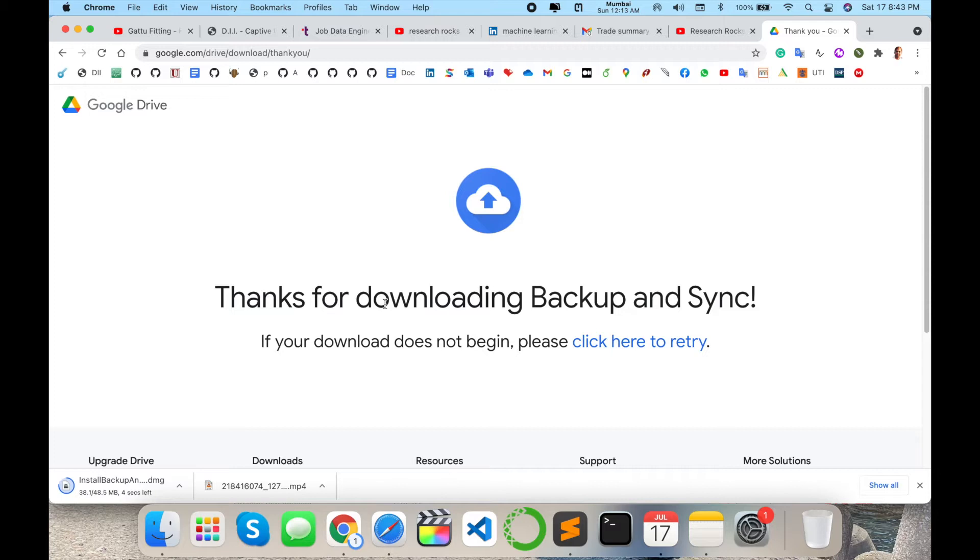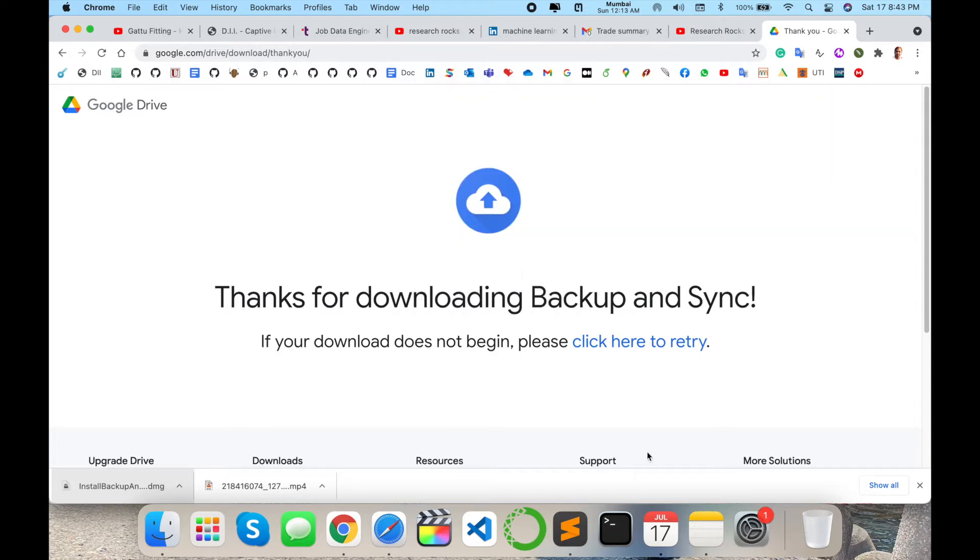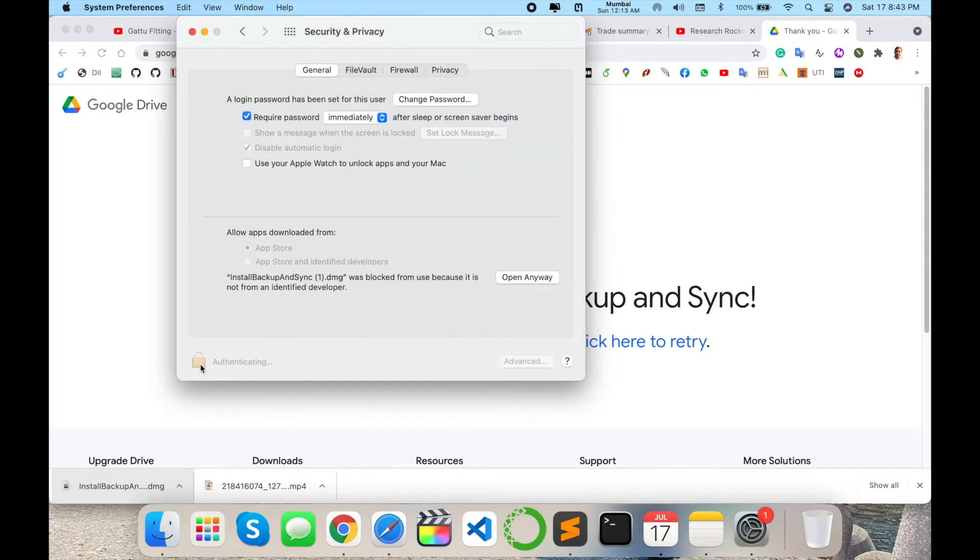After the download finishes, click here twice. You need to give permission first of all in your system preferences. So go to Security and Privacy, give it permission first of all to open anywhere, and then open.